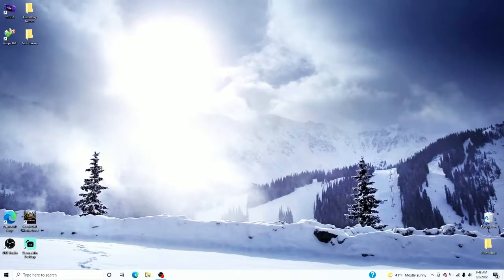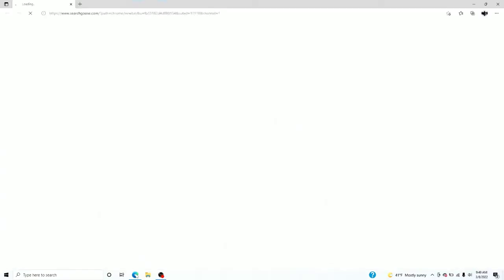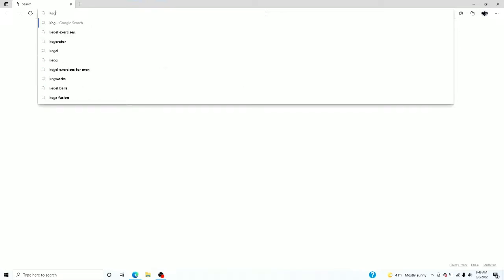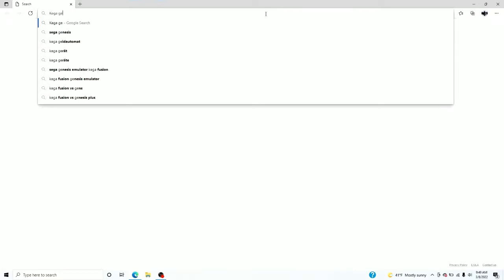Yo, I'm gonna teach you how to download and play a Sega Genesis emulator on your PC. Open any browser you want, doesn't really matter. Just type what I'm typing. So last time I checked, like back in the day, it was called Kega Fusion.